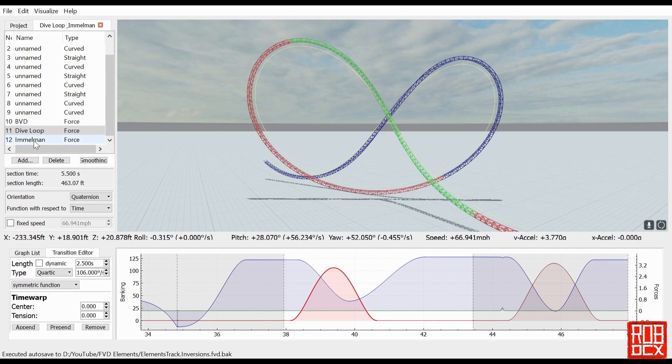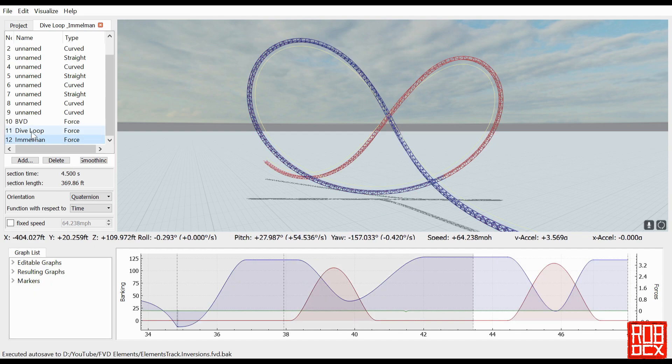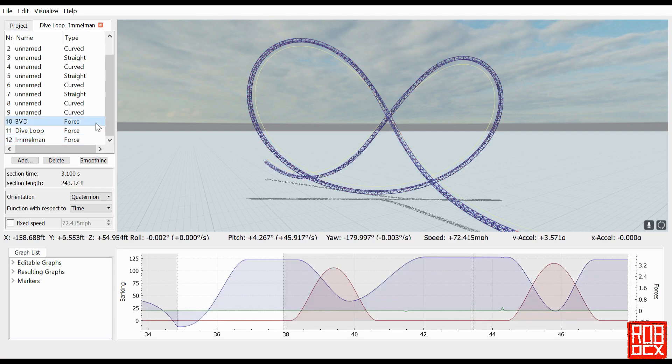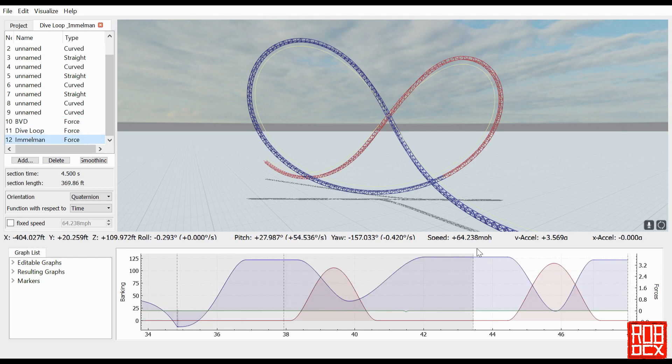As usual, I'll go ahead and upload this file. I'll include a link in the description so you can take a look at it if you just want to fool around with it and see how it's done.